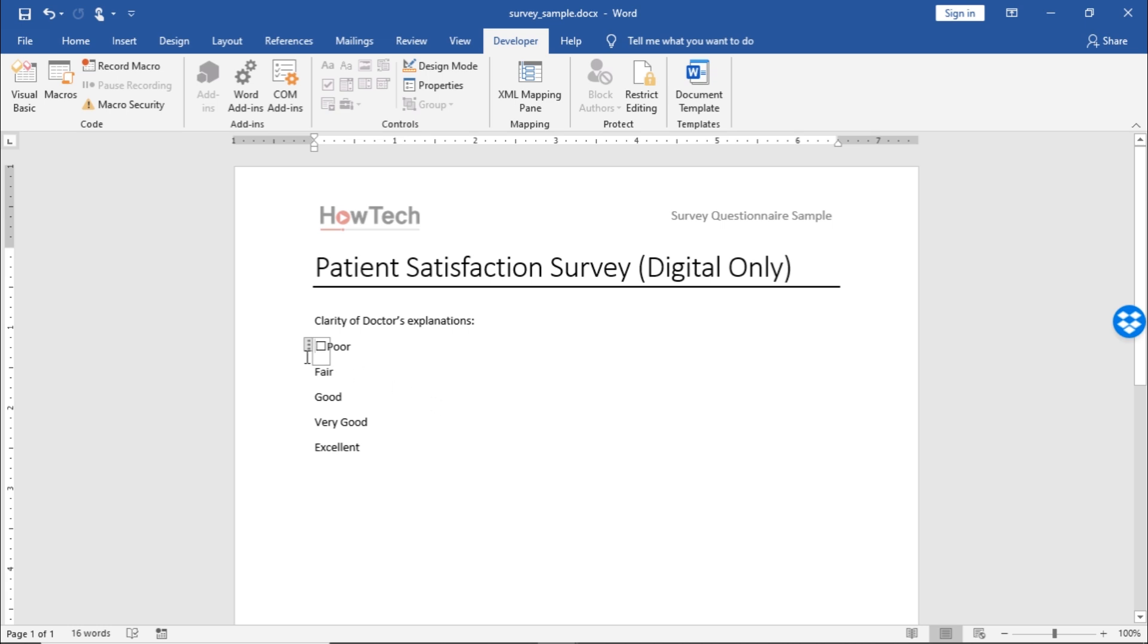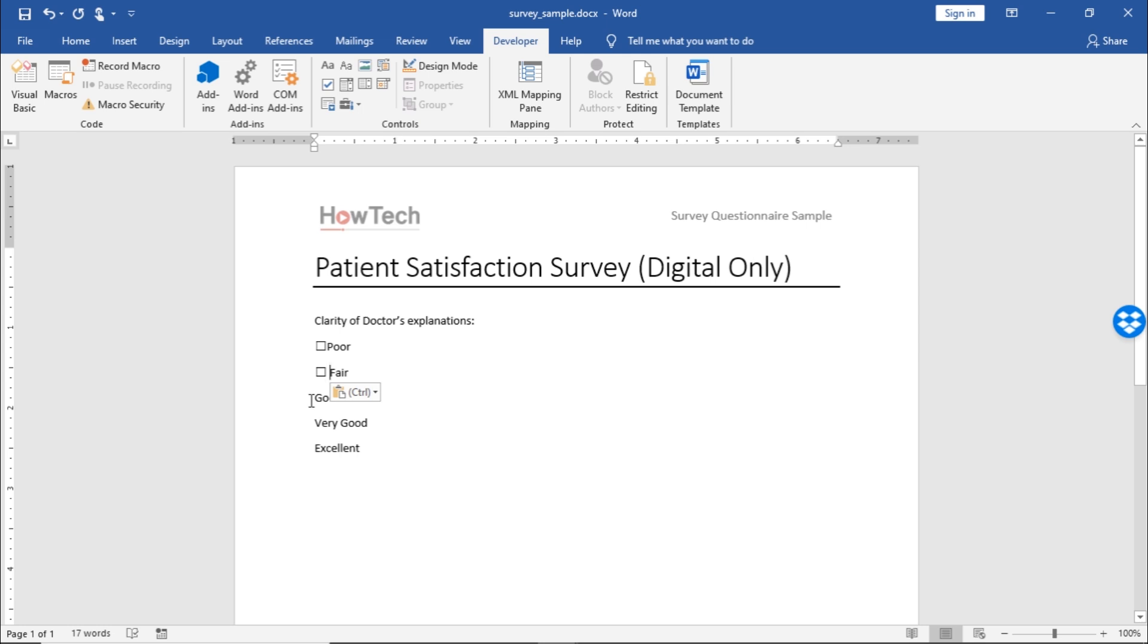Now, we can copy and paste the checkbox by selecting it using the Control-C key on the keyboard, moving the cursor to the next line and pasting it by using the Control-V key. Similarly, we can copy and paste the checkbox for the remaining answers as well.